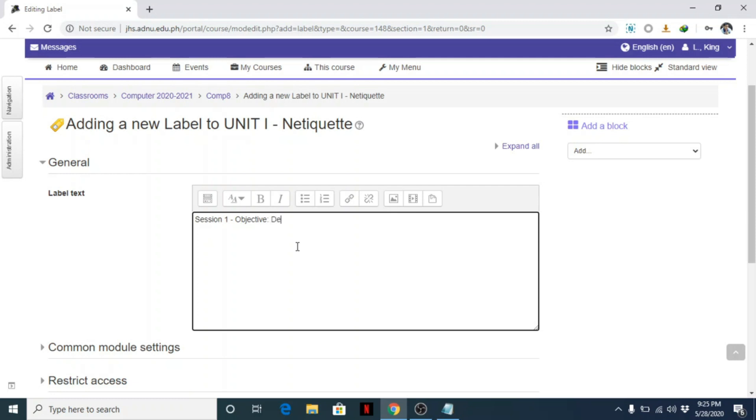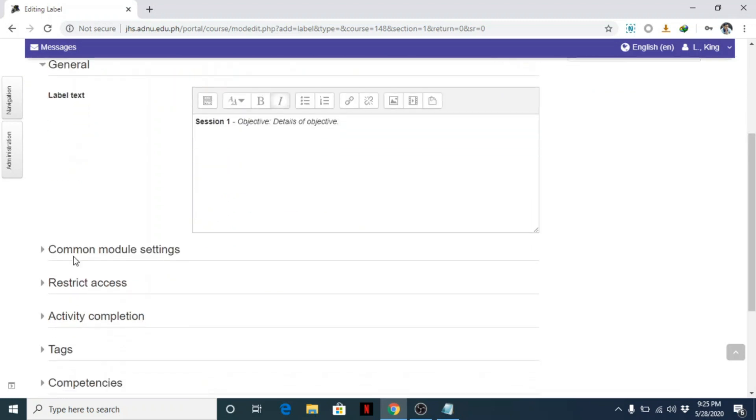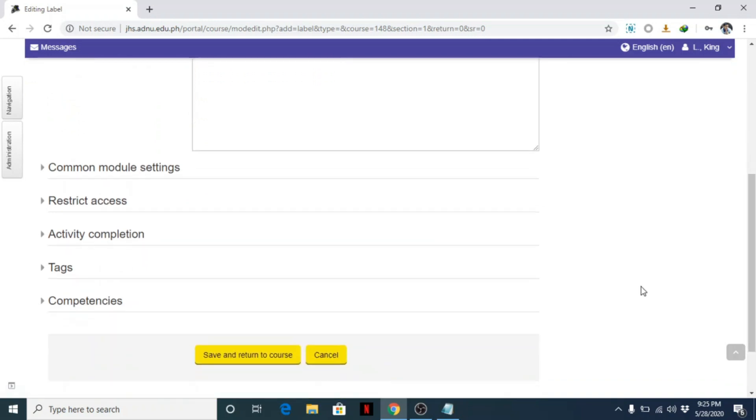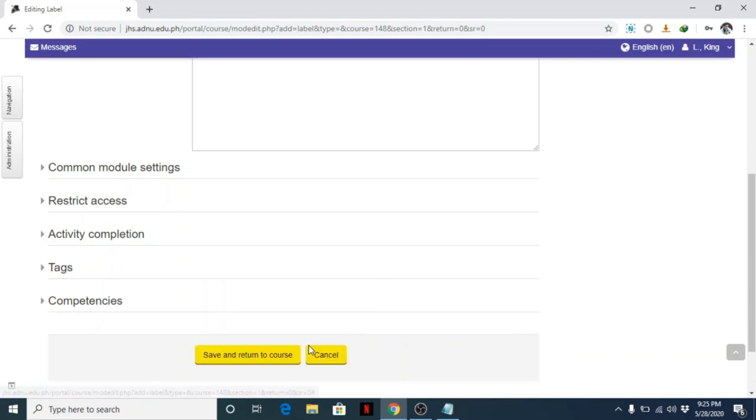Put the details of the objective - you can just replace that. You can italicize that, and this one is bold. Once done, no need to change anything here. This is for advanced settings, but you can experiment on this later on. Then save.